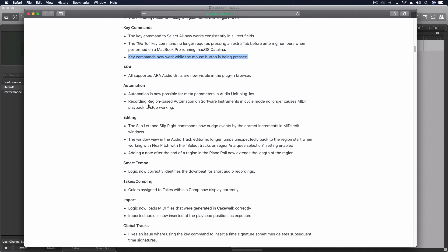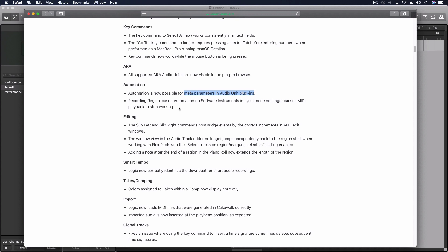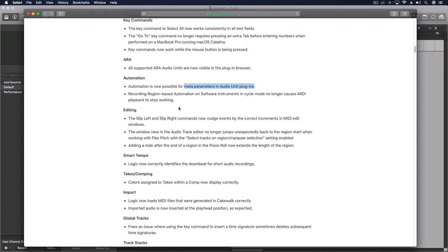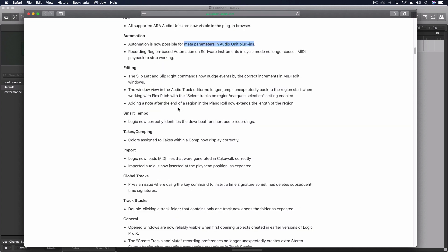Automation, there's something cool about automation here with the meta parameters. If you know anything about the way audio unit plugins are designed you can now have a greater possibility for automation. That doesn't apply to most of us but it could down the road.